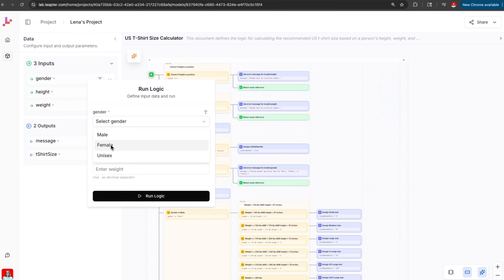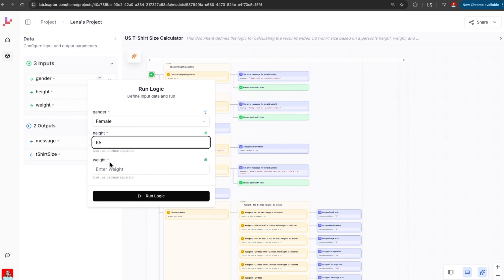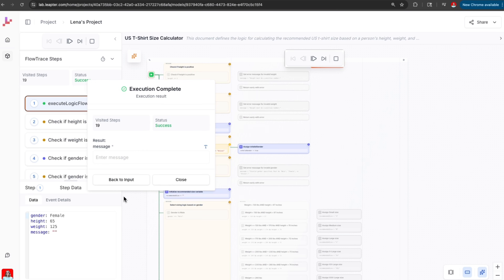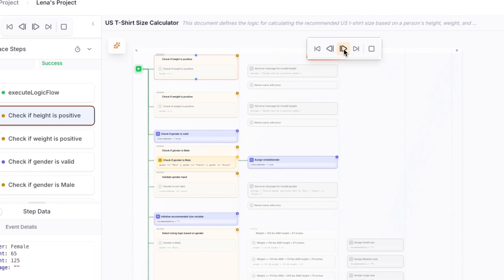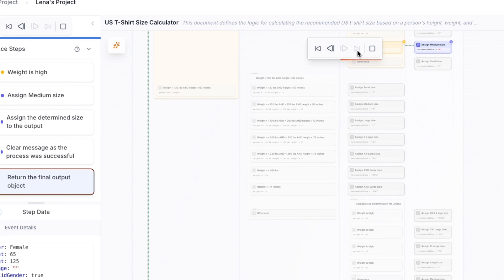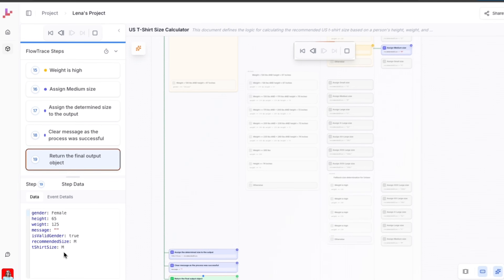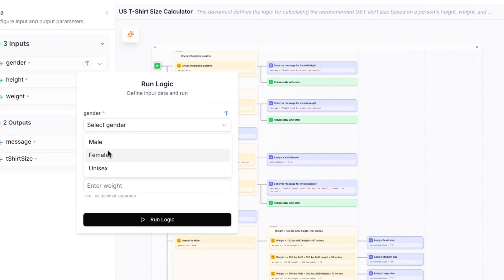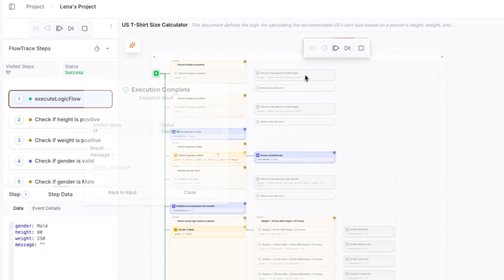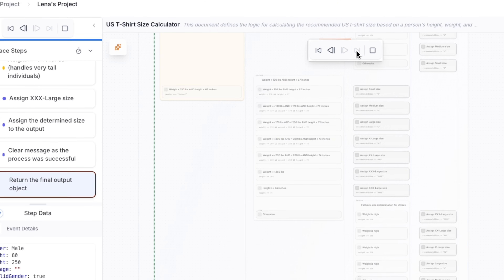Now let's test it. We run a test with a specific height in inches, specific weight in pounds, choosing our gender. The tool executes and shows us the path it took through the logic step by step: input received, gender check, height evaluation, weight evaluation, and the output — the specific size. Now let's try another one. We enter a different height in inches, different weight in pounds, and a different gender. We see the execution flow again, and this time we have a different sizing.